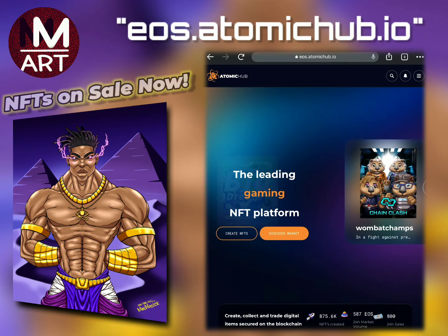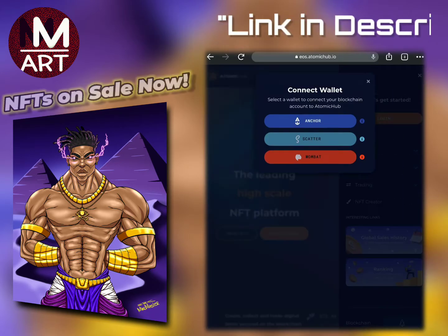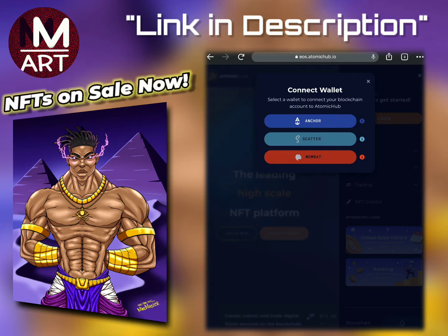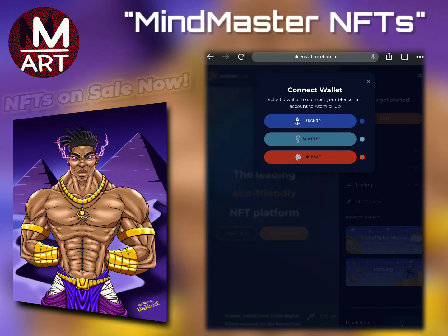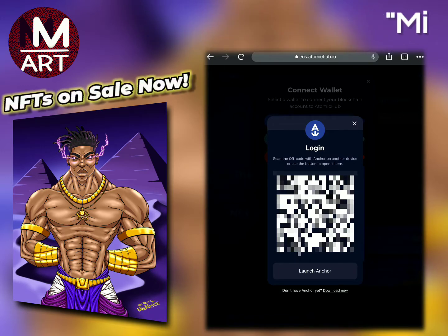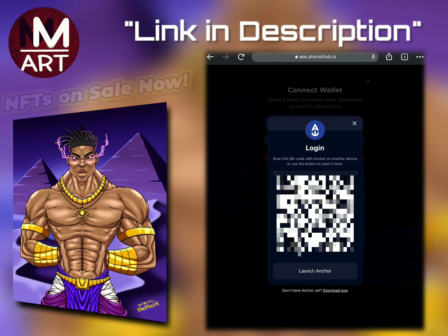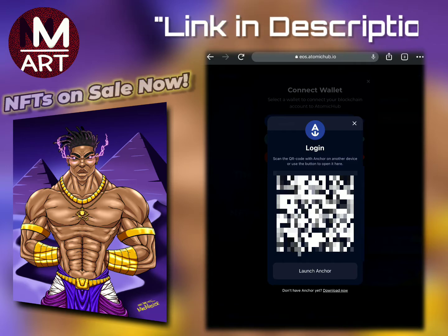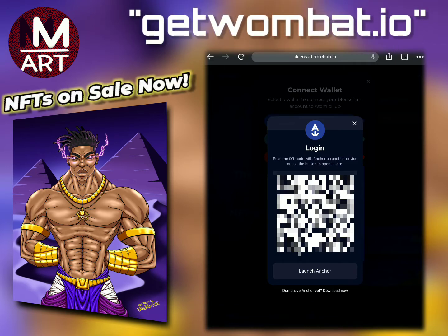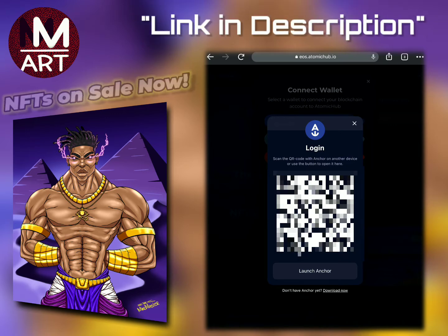Click the three little lines on the top, click login, and then you'll see these boxes: Anchor, Scatter, and Wombat. Scatter and Wombat are not currently active, so the only one available is the Anchor option. It's going to ask you to launch the Anchor app — if you don't have it, you can download it right here on the screen. I already have the app, so I'll skip ahead and assume you have it too.